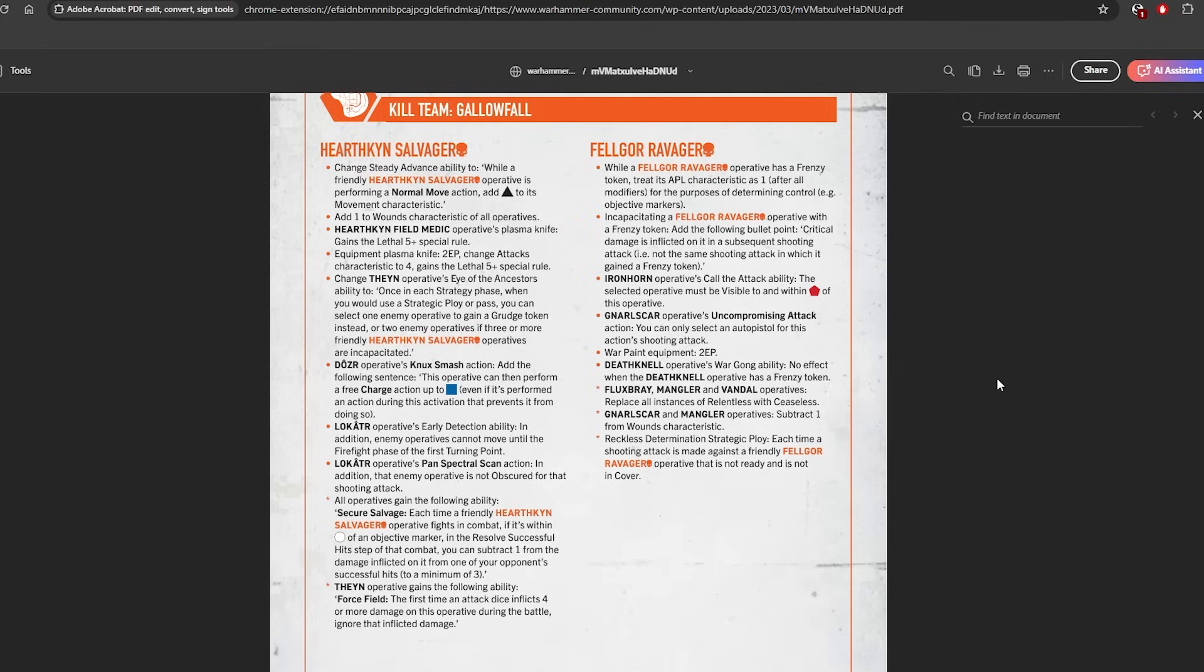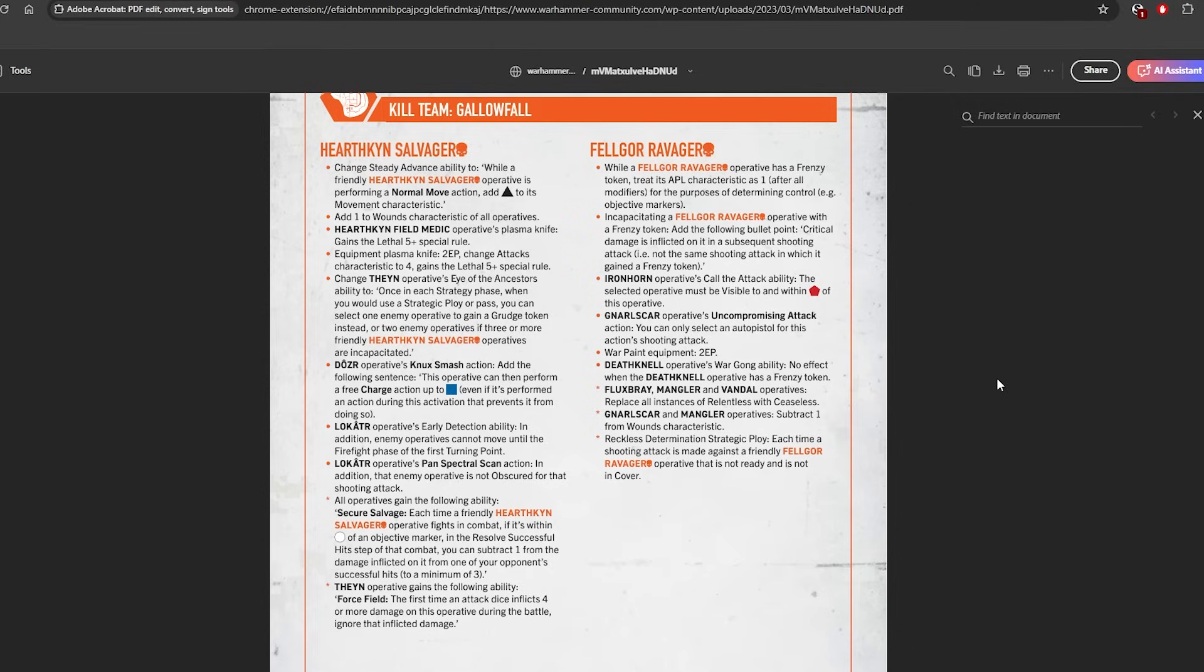Then Reckless Determination strategic ploy. Each time a shooting attack is made against a friendly Felgor operative that is not ready and is not in cover, then you get the benefit of it, which means you get to auto-retain a dice. Which I find quite weird, right? I guess there was like, I know Ace was talking about how he was relying on shooting with his Felgor quite a lot, so I guess this is where this change may be based upon.